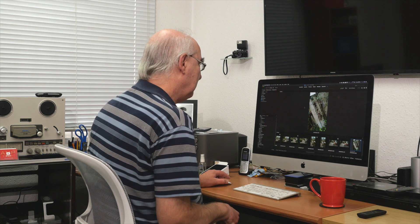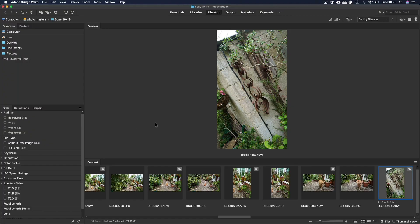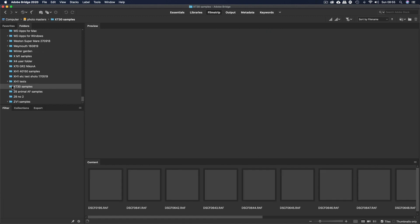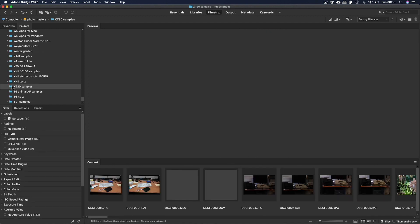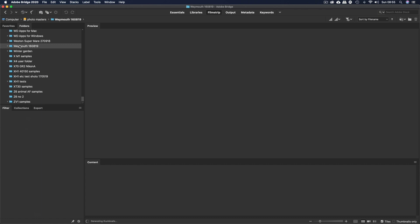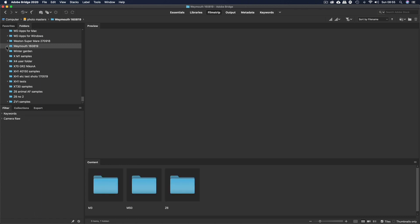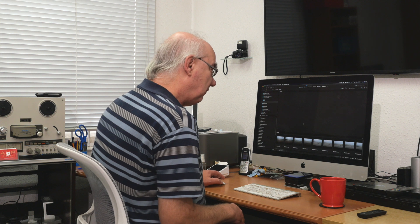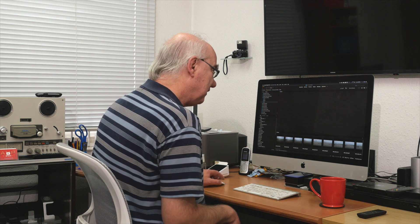For file management you've got your folders on the left so you can easily go through your images. I usually store them either by camera or lens — for example 'XT30 samples' or 'XH1 samples' — or by location, such as a folder called 'Weymouth' with subfolders for different cameras like the Z6 or M50. It's a very powerful yet very simple asset management piece of software.